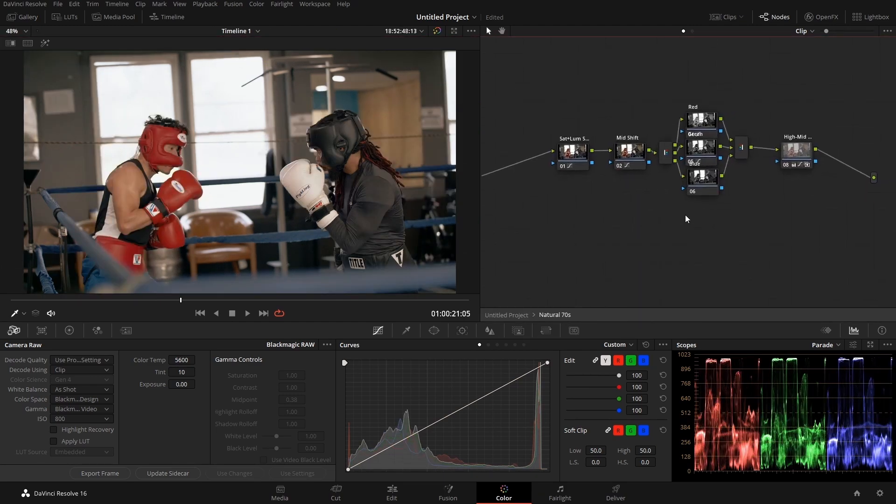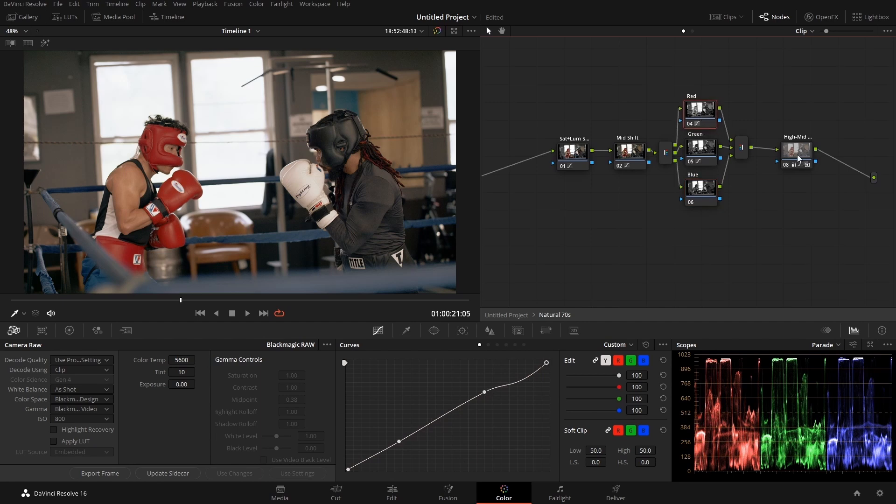Unlike most LUTs where you just set it and forget it, here we can actually go in and manipulate each corrector.